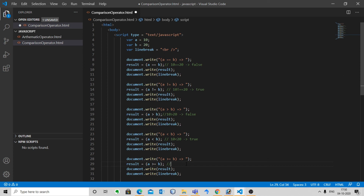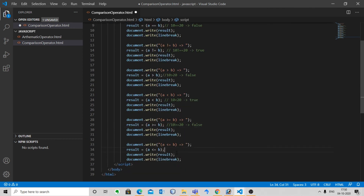The next one is greater than or equal to. It checks if the left operand is greater than or equal to the right operand. Here a >= b is 10 >= 20, which is false. The last one is less than or equal to. It checks if the left operand is less than or equal to the right operand. Here a <= b is 10 <= 20, which is true.